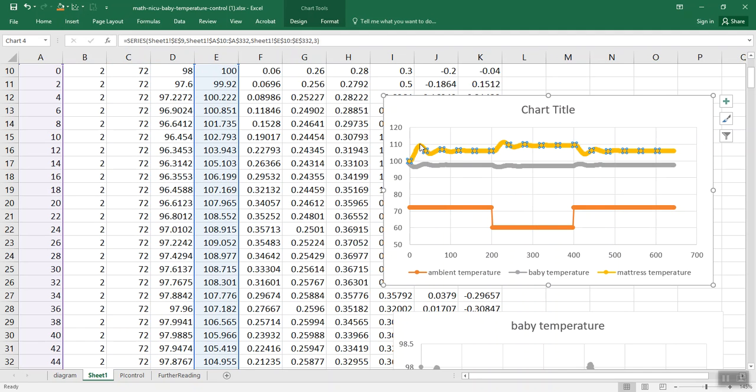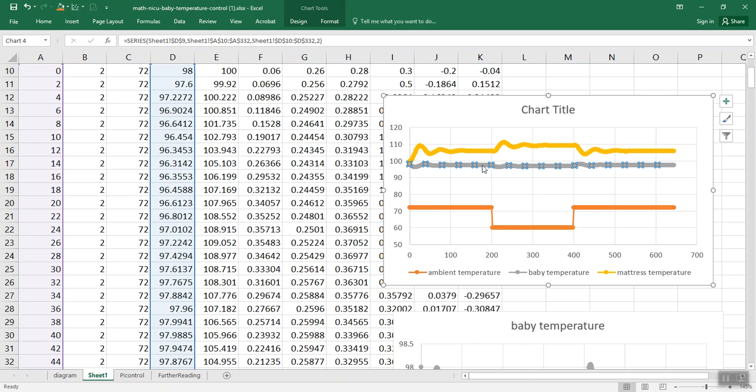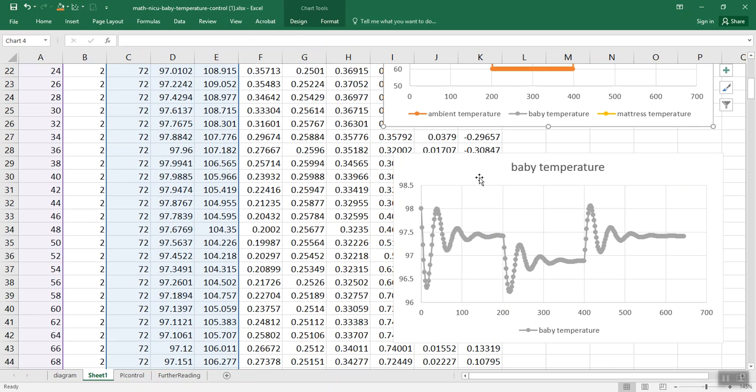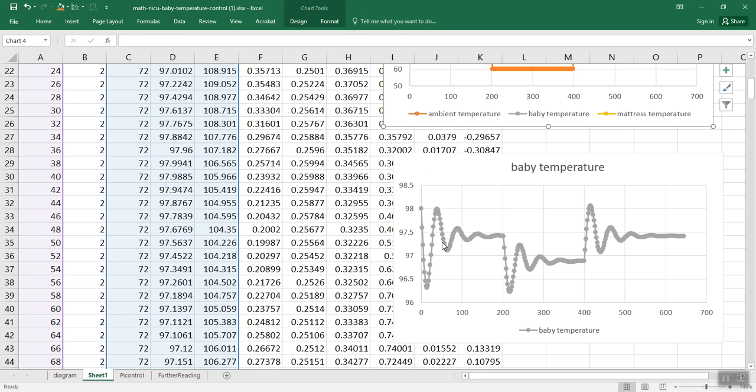Here's the mattress temperature. That's warmer than we need the baby to be. That's okay. Here's the baby temperature, which looks like it can handle the sudden change in air temperature. Well, let's go look at the baby temperature itself. First of all, that's kind of interesting that we seem to be overshooting and coming back.